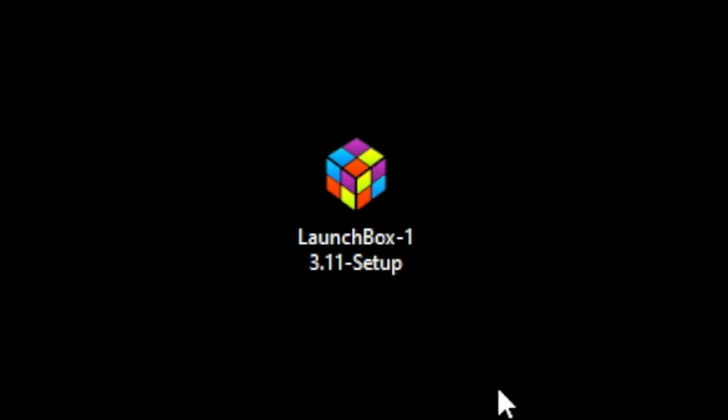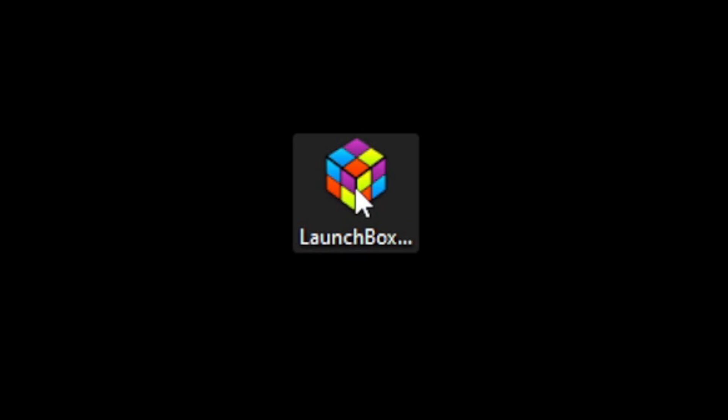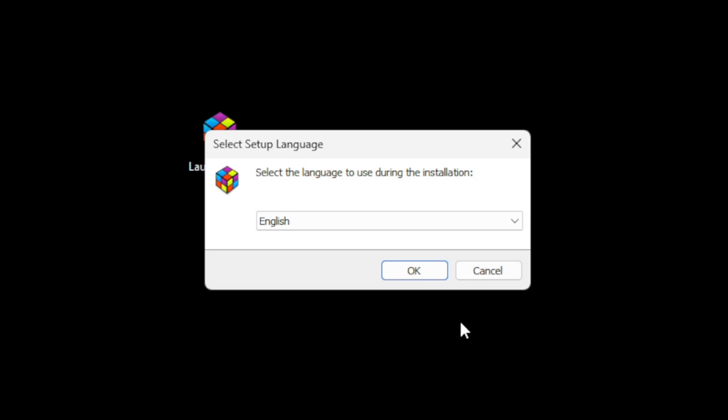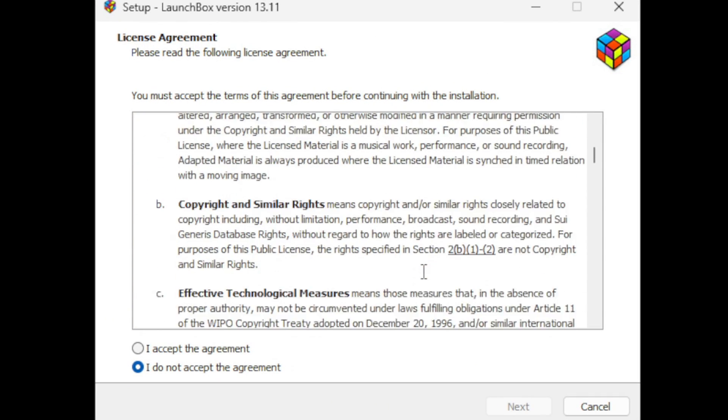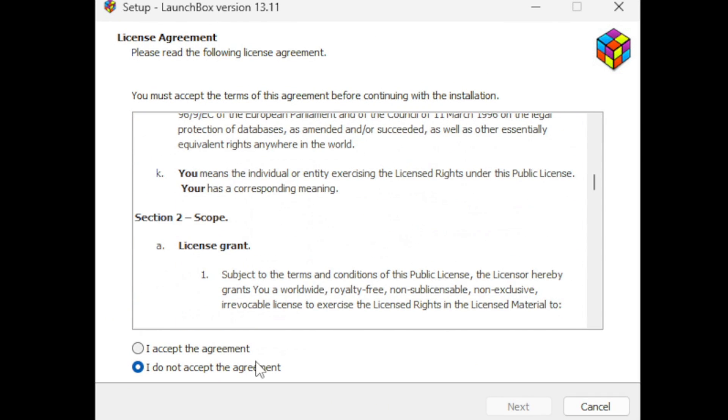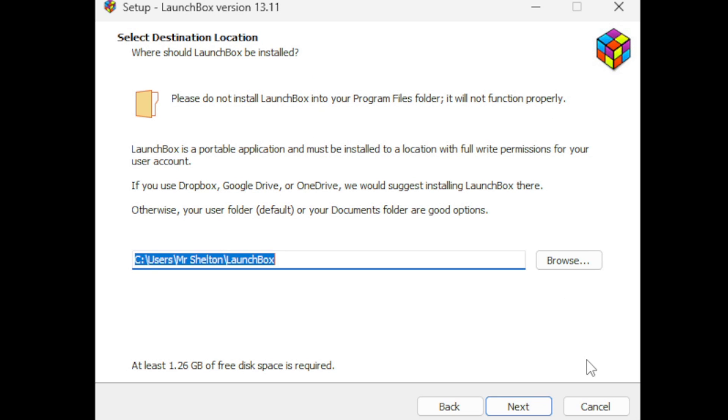Here's the LaunchBox setup file on my desktop. Let's go ahead and open this. Select your language, English for me. You can read through this if you would like, then go ahead and accept the agreement. Next, choose a location on your computer where you want to install LaunchBox. I'm going to go ahead and leave it on my C drive.